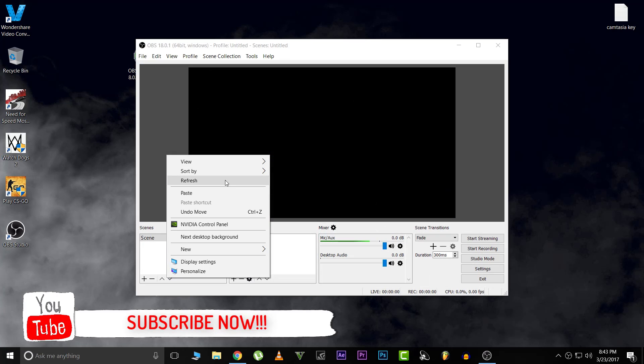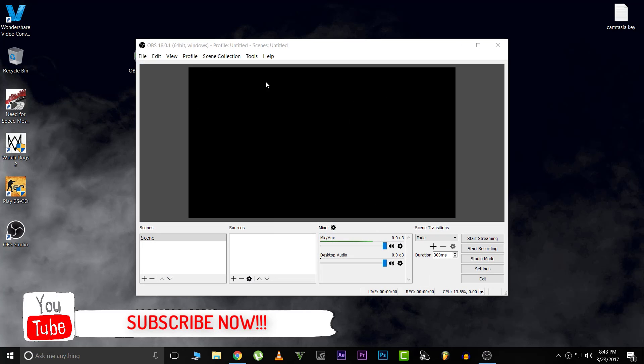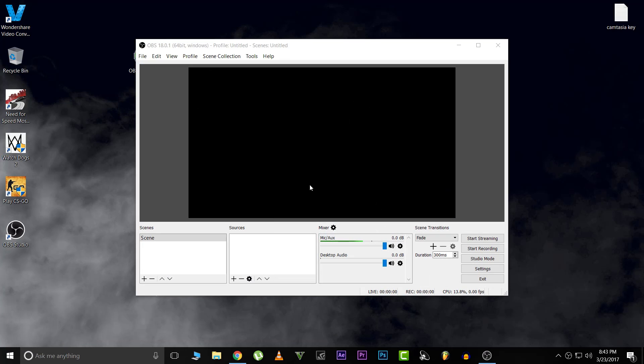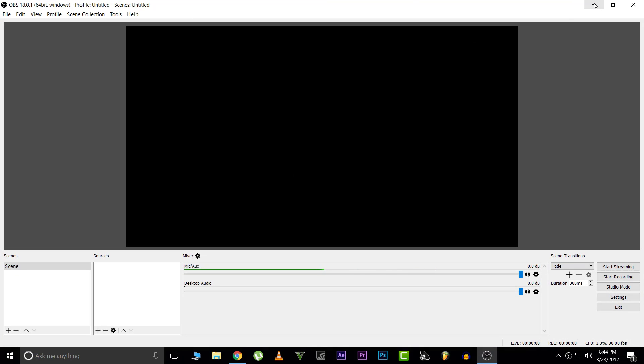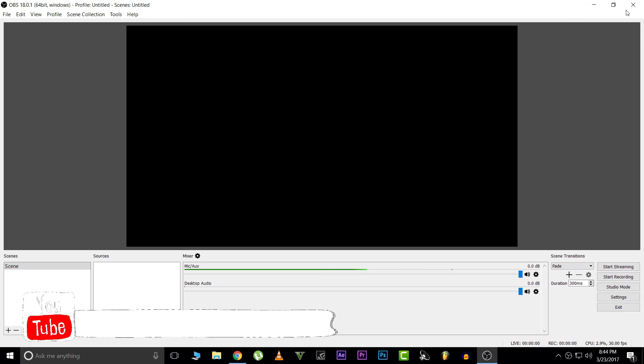Guys, OBS is downloaded and it's going to open automatically. Here it is, this is the OBS software. If you guys want me to do a how-to-use-the-software video, please let me know in the comments down below.